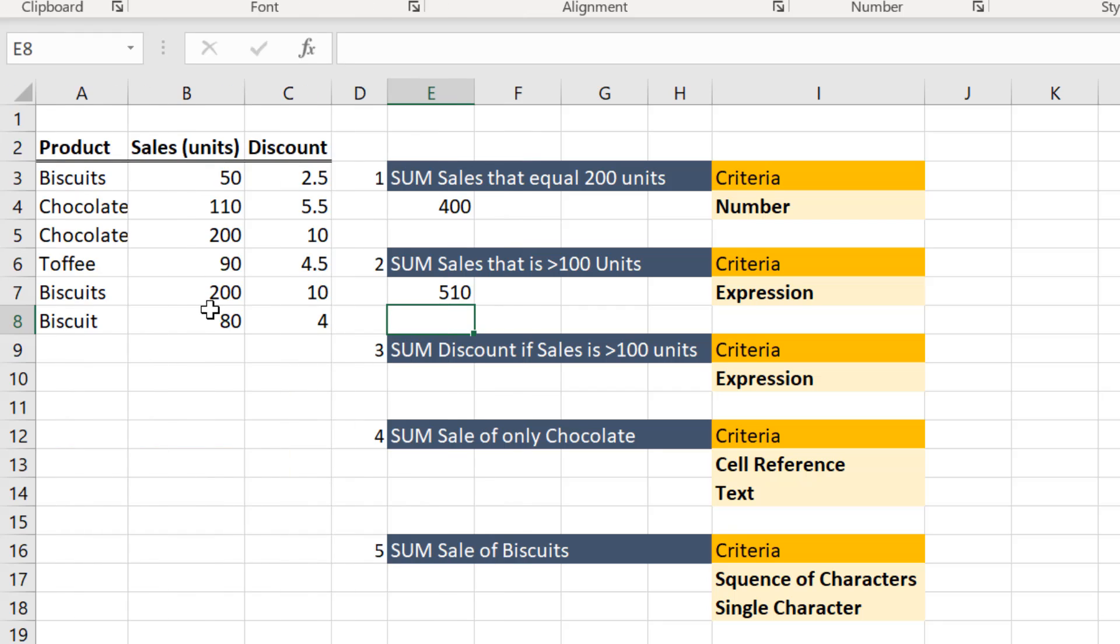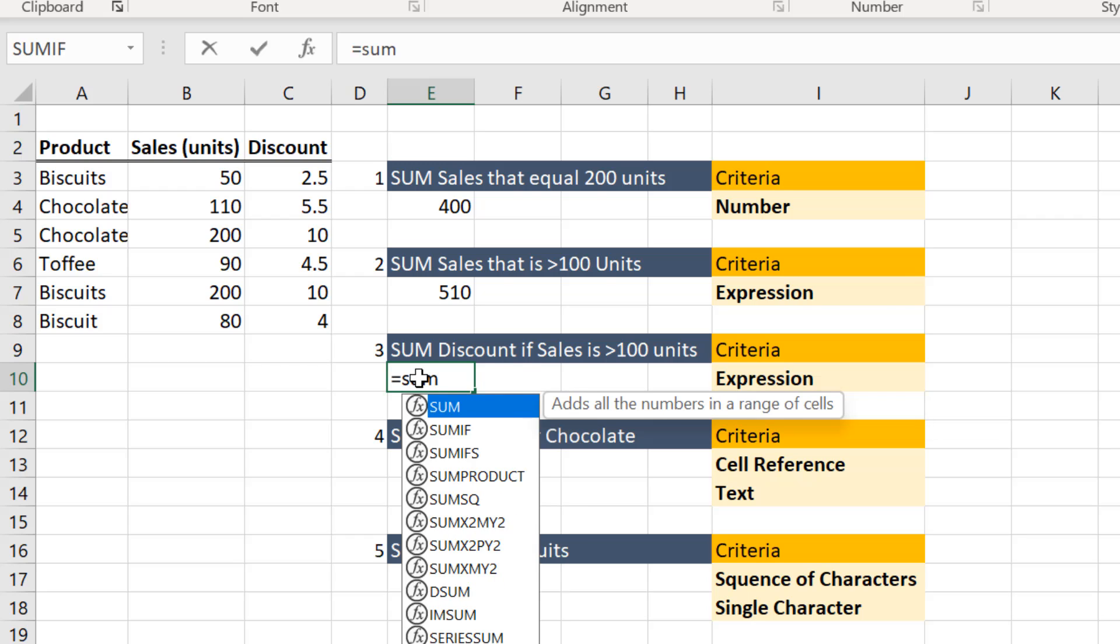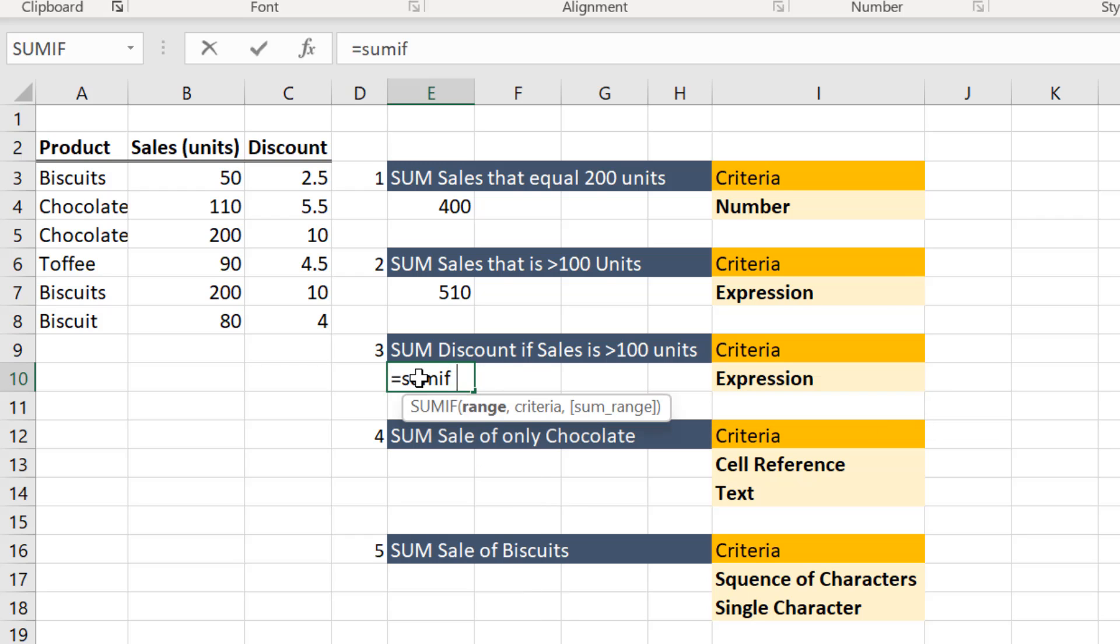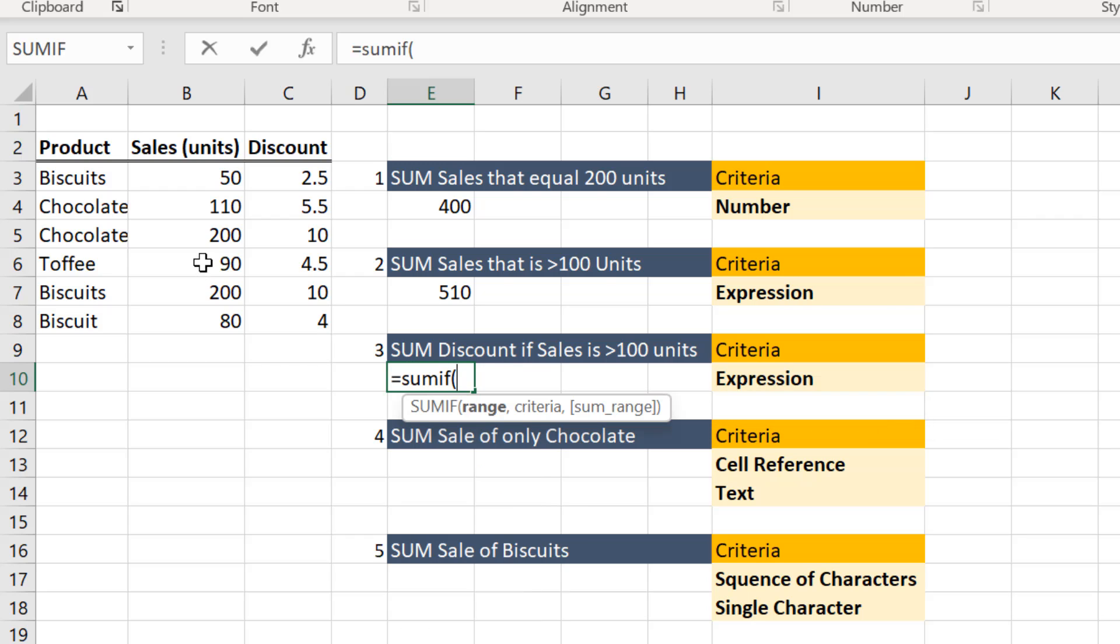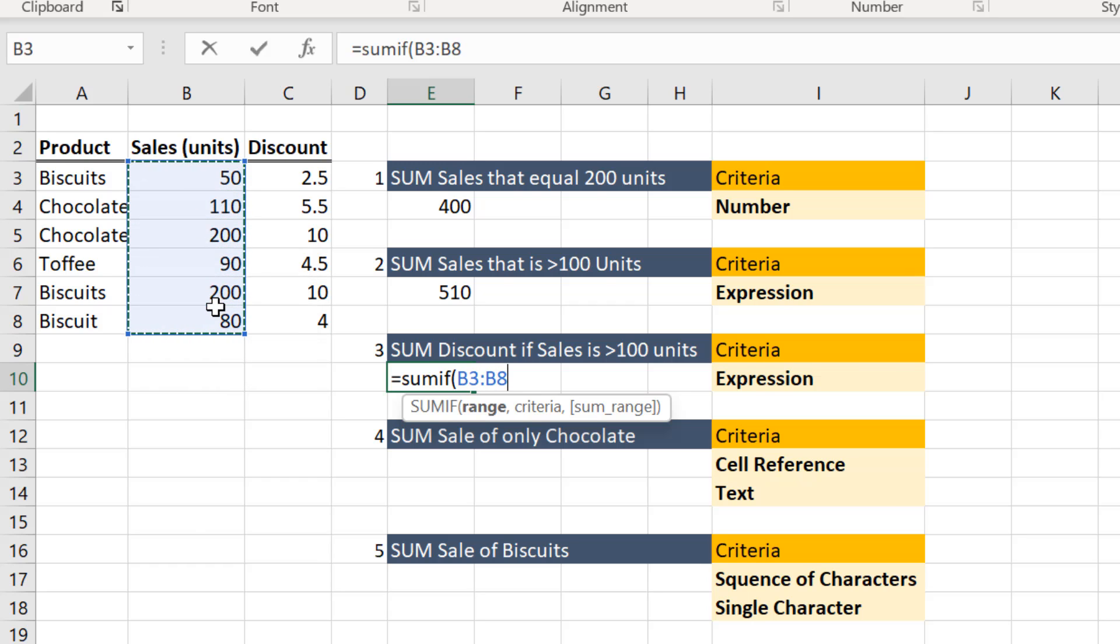Let us now find out the sum of discount of all cells that are in excess of 100 units. As in the previous case, type the formula. Select the cell range that needs to be evaluated.